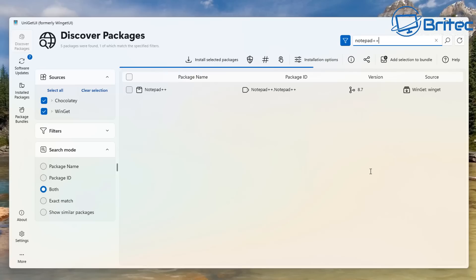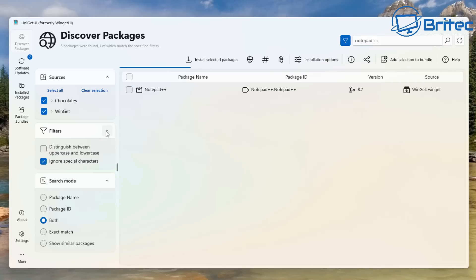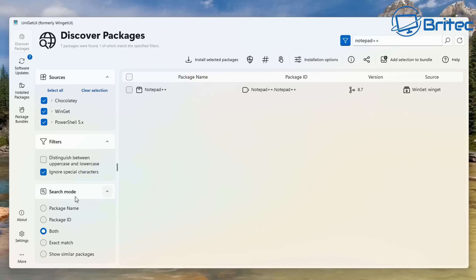There might be other sources that populate as well — you just have to be patient because it's scanning and trying to find different locations, whether that's Chocolatey, PowerShell, or other places. You can see those options appearing. There's also a search mode and filters here which you can adjust.